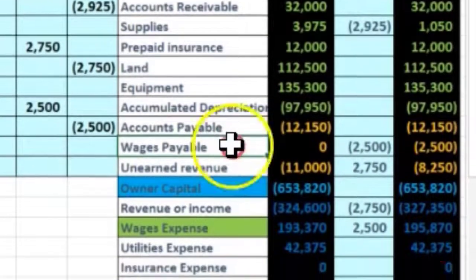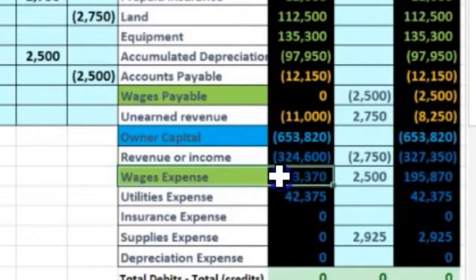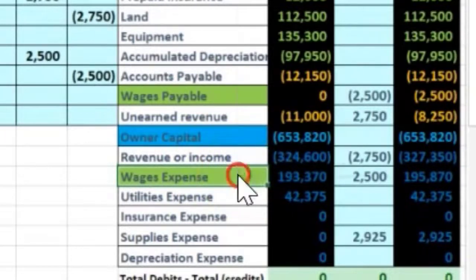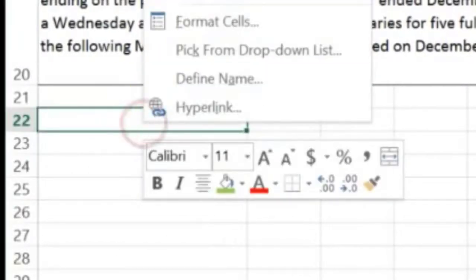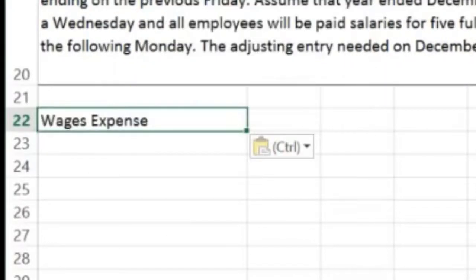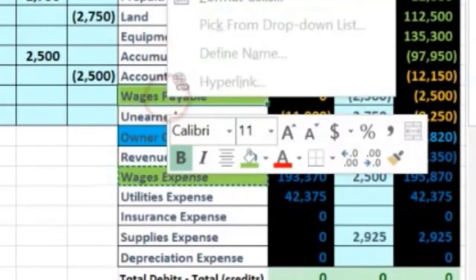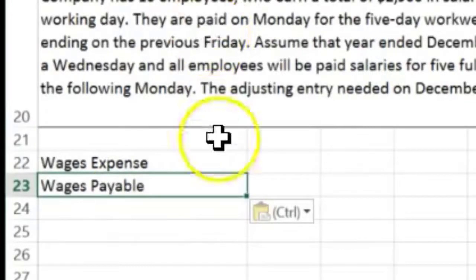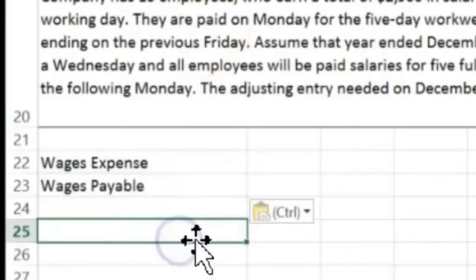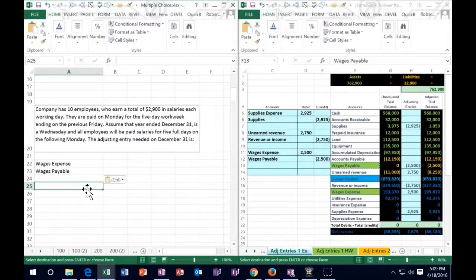Those are the two accounts we're going to use. We know that expenses have debit balances and they only go up. Therefore we're going to debit the wages expense. And if there are only two accounts affected, we're going to credit the other account — which will be the liability, wages payable. So we can identify which accounts are debited and credited without getting too deep into the dollar amount yet.